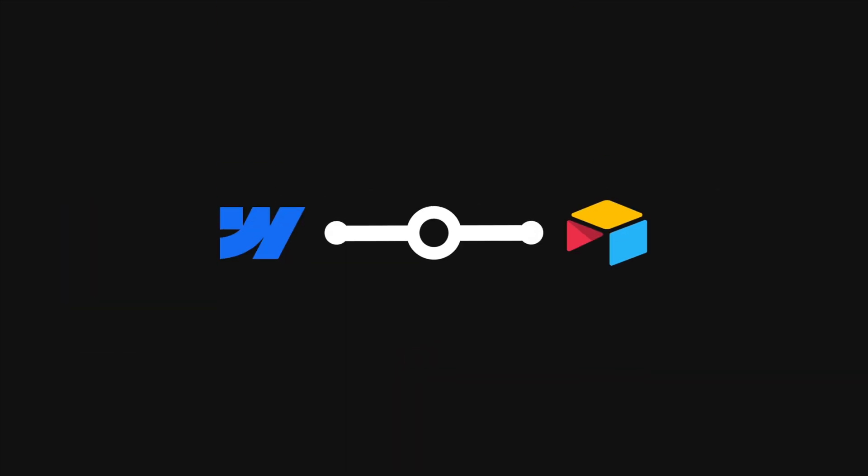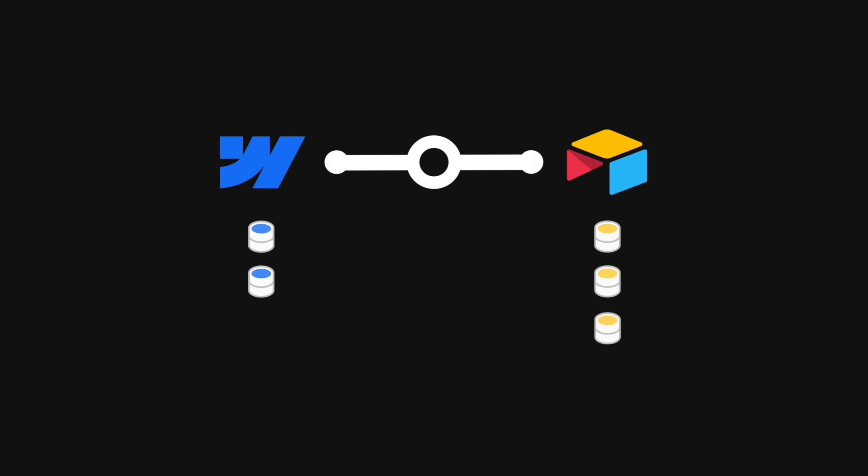Alright, so we have some data in Airtable and some other data in Webflow CMS. If we use CMS Bridge in the existing setup and say send data from Airtable to Webflow,